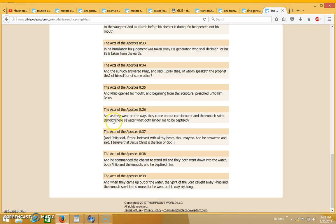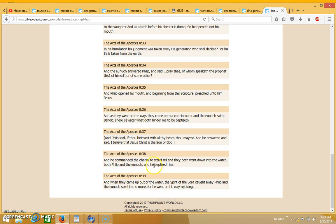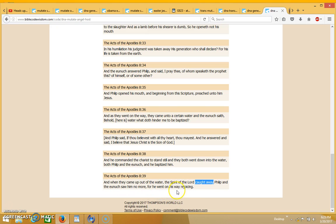And as they went on the way they came unto certain water, and the eunuch saith, behold here is water, what doth hinder me to be baptized? And Philip said, if thou believest with all thy heart thou mayest. And he answered and said, I believe that Jesus Christ is the son of God. And he commanded the chariot to stand still, and they both went down into the water, both Philip and the eunuch, and he baptized him. And when they came up out of the water, the spirit of the Lord caught away Philip, and the eunuch saw him no more, for he went on his way rejoicing.